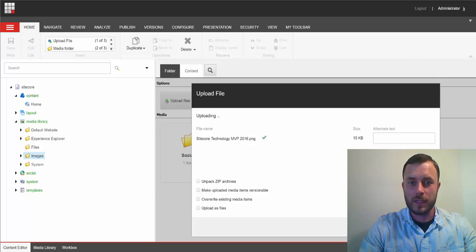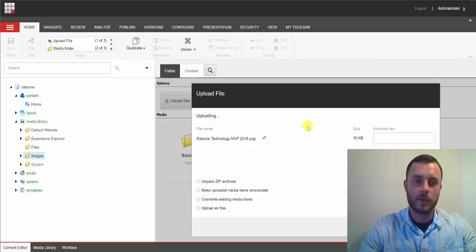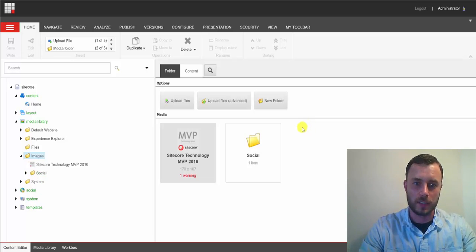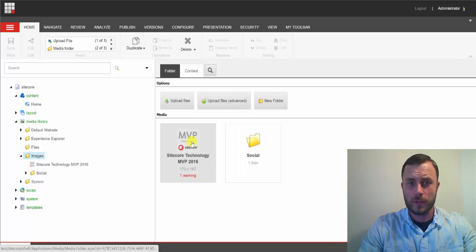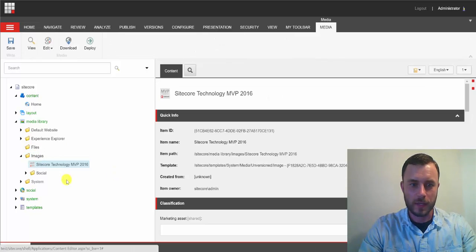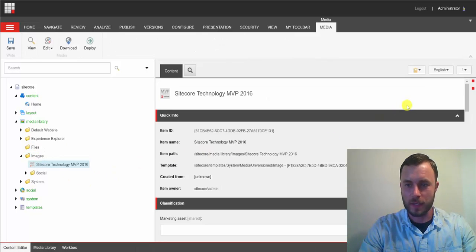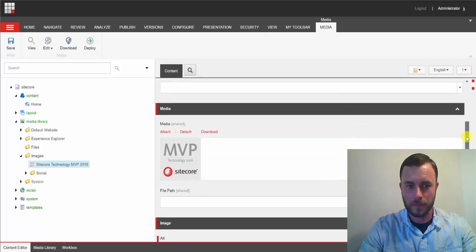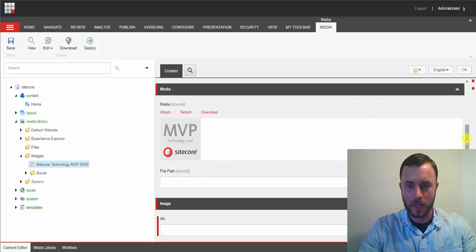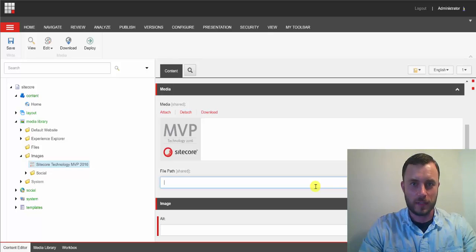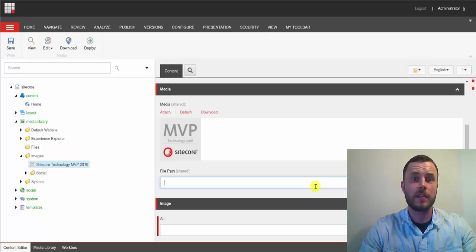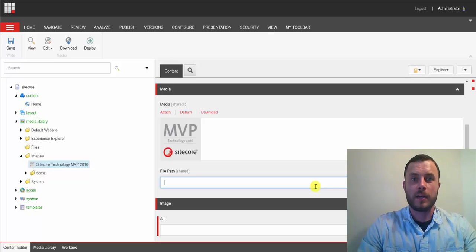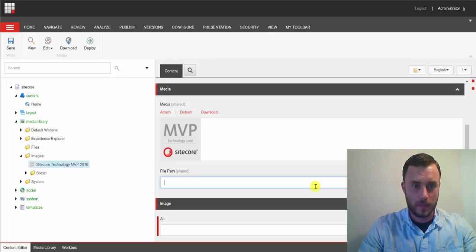And there is an easy way to tell, looking at the media item in the media library, whether it's using the database or not. Let's go ahead and click on that media file. Media item. And notice that the file path is empty. Now, that's a sign that the uploaded media item is using the database.